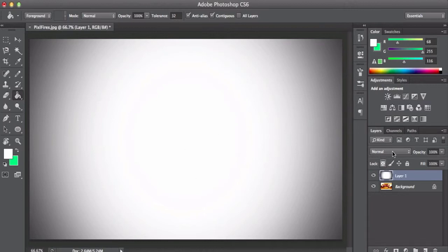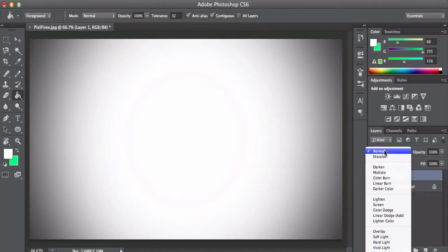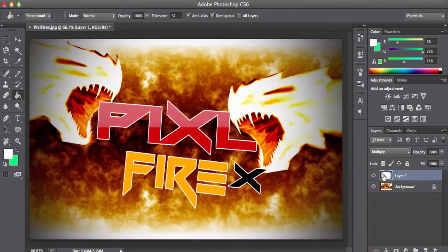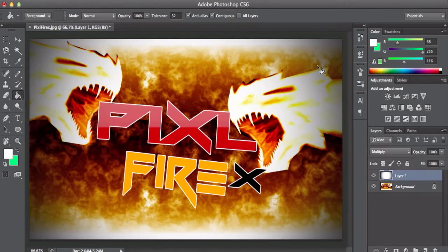And then to put it on this image here, you guys can press on the Normal thing and then click on Multiply. Boom, it should make it on the image.